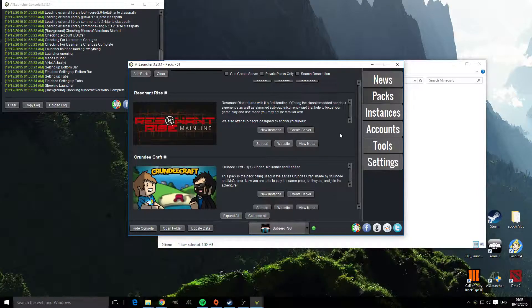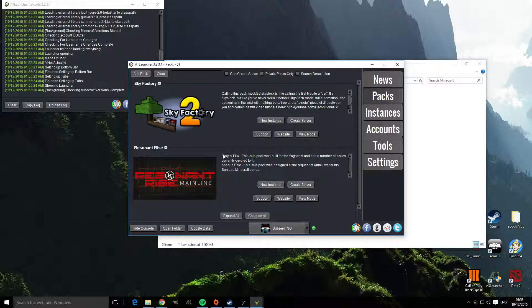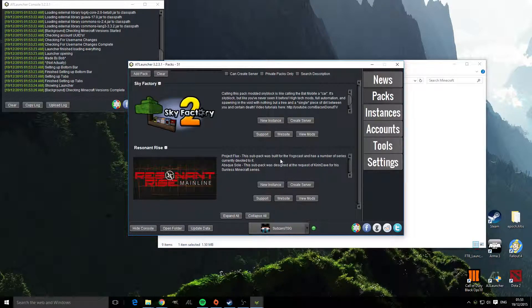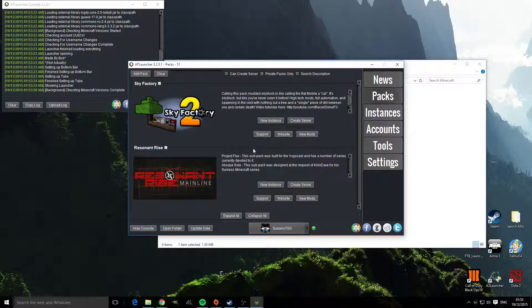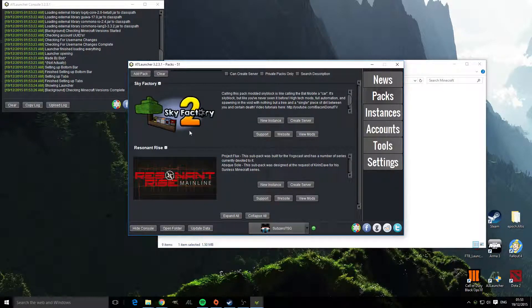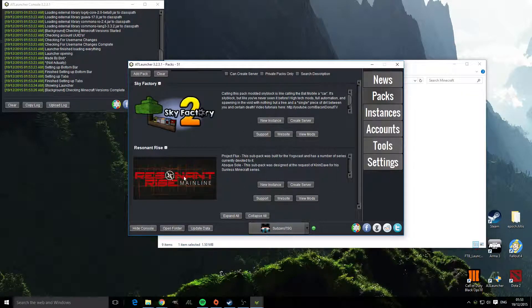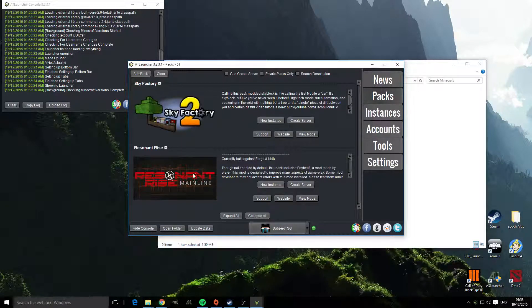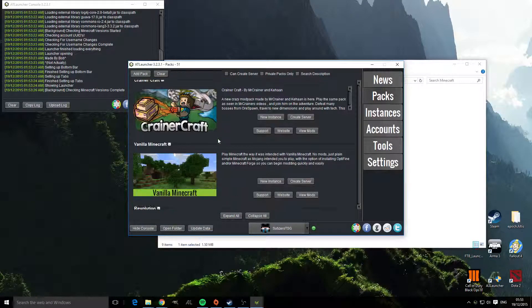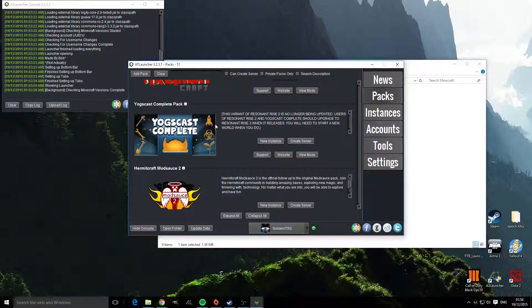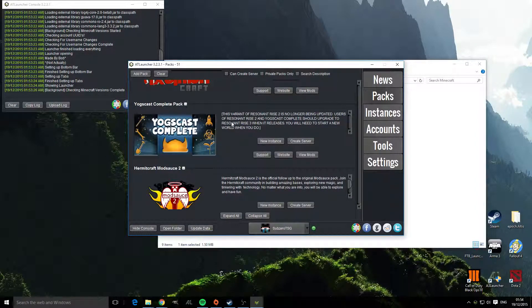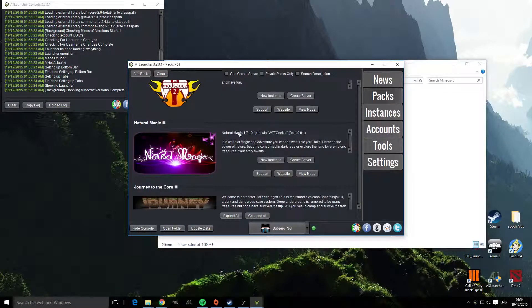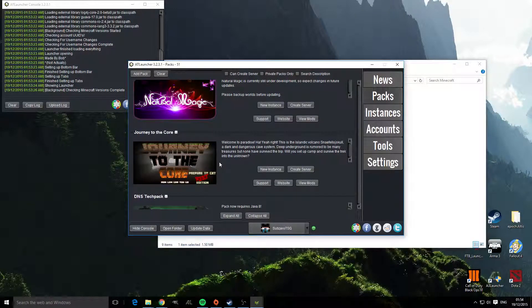So for most of the Yogscast things, as you can see here Project Flux was a pack built for Yogscast and that's what Duncan and Kim are using for the Flux buddies. Shin also uses this pack for his main series on his channel. If we scroll down a bit there is the old version of the pack. As you can see here it's not being updated, so use Resonant Rise 3 and here is Journey to the Core which Shin, Duncan and Lewis are doing.